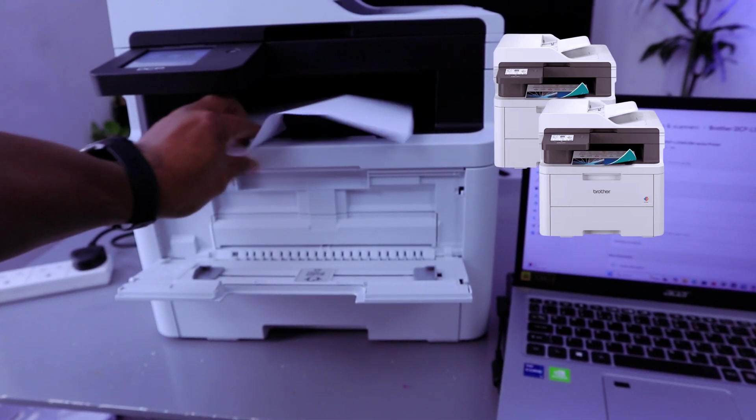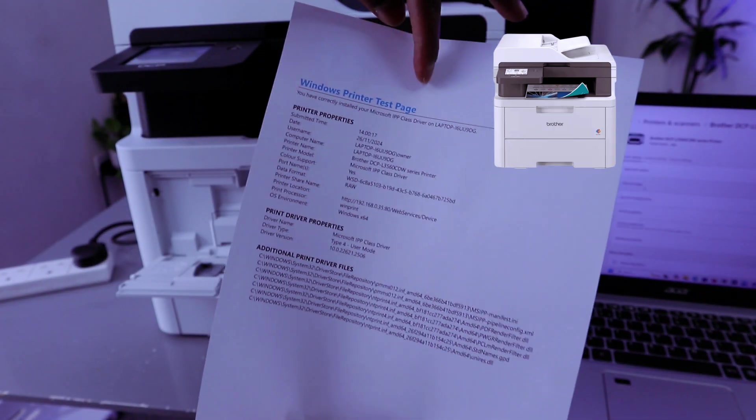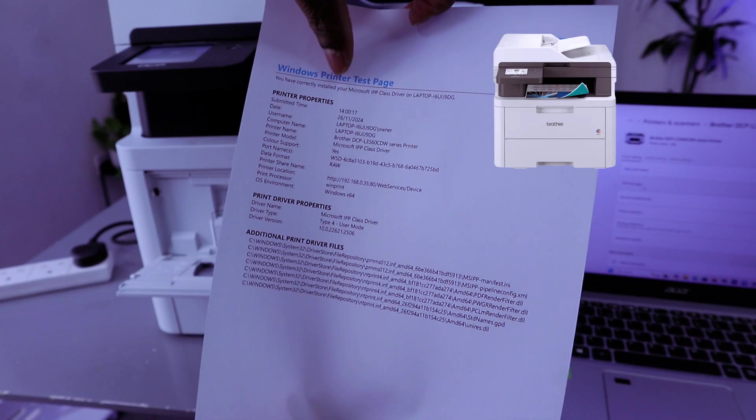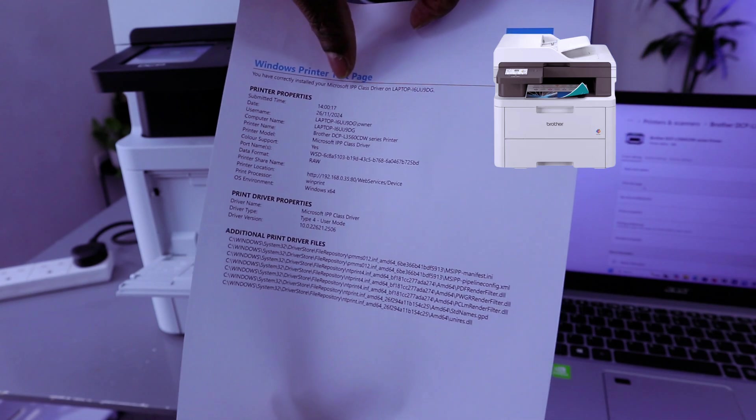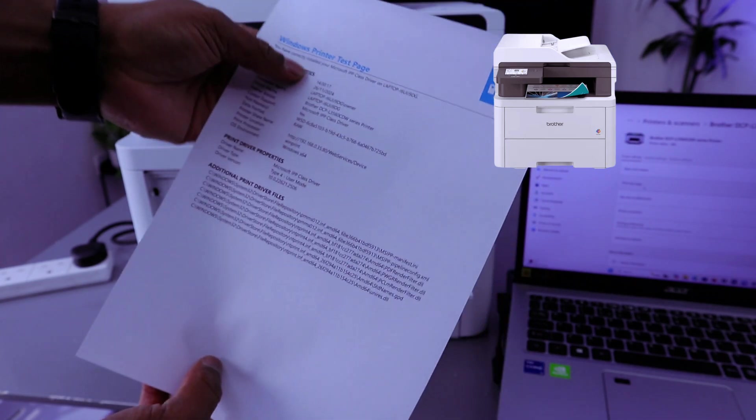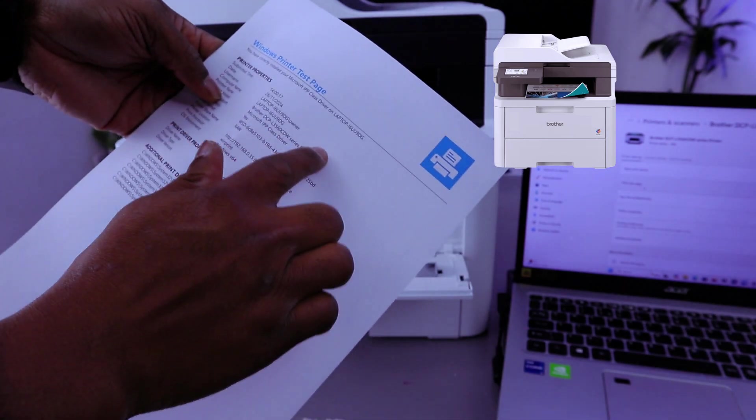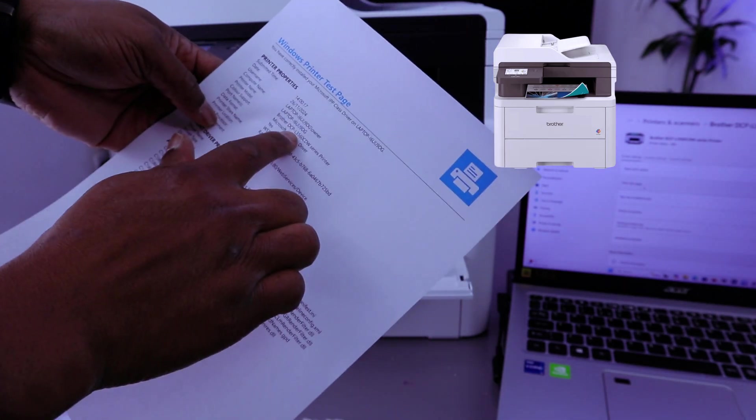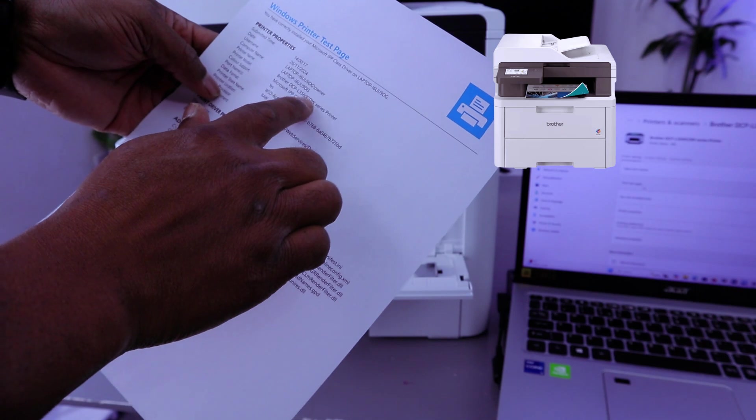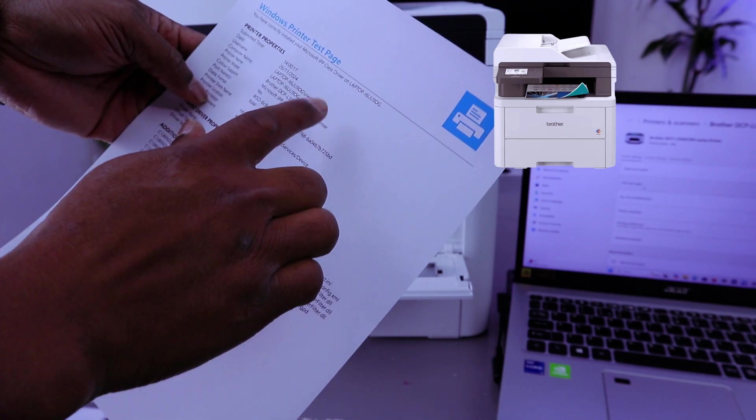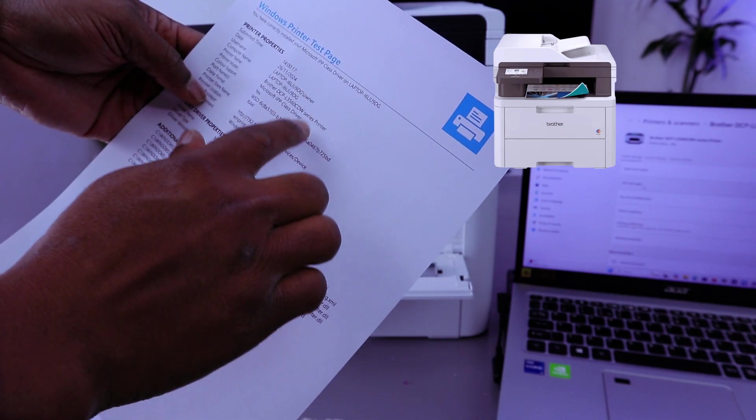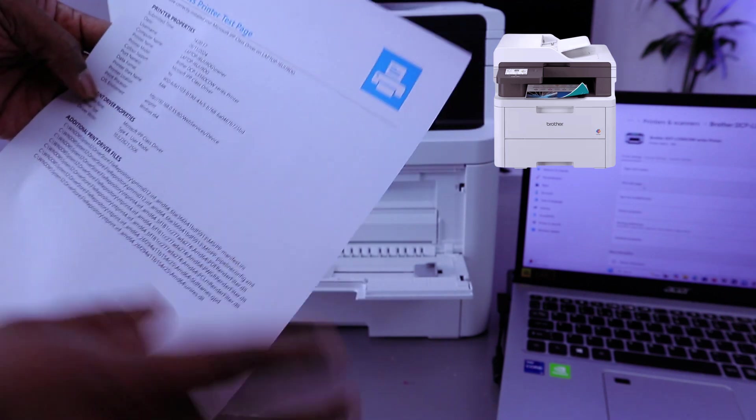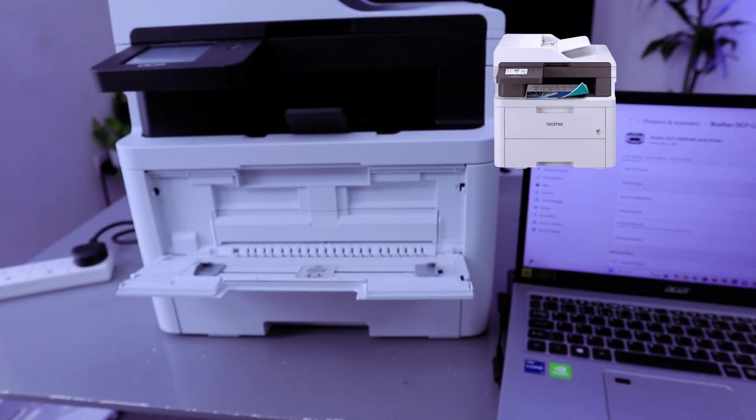Here we go - Windows Printer Test Page. You have correctly installed your Microsoft IP Class Driver. It also shows you the laptop details and printer name: Brother DCP-L3560CDW Series. This is how to connect this printer to your computer and print documents.